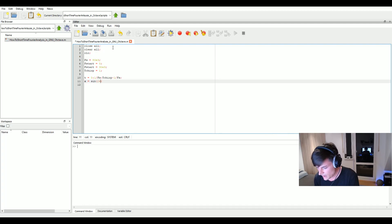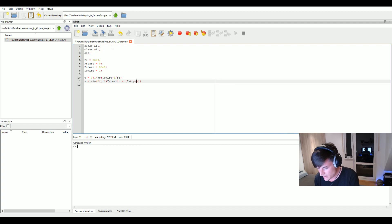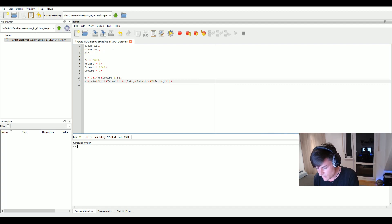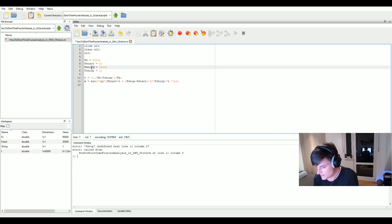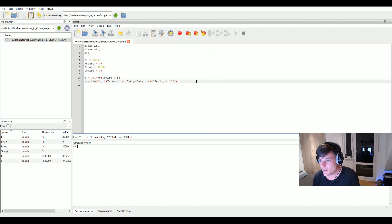Then we create our chirp using the sine function: two times pi times our start frequency times t, which is a CW signal, and now we add the frequency modulation covering a bandwidth of f_stop minus f_start — our 30 kilohertz — with a slope of f_stop minus f_start divided by two times t_chirp, times our time domain vector squared. Let's run it — we have an error: f_stop was not set because I named it f_start. Now we've created the chirp.